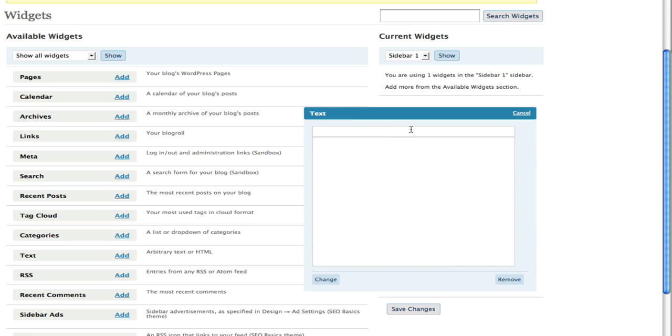I'm going to just put get free widget. Of course on my site this makes sense, but on your site I think you might want to label this something else, something to do with your site.